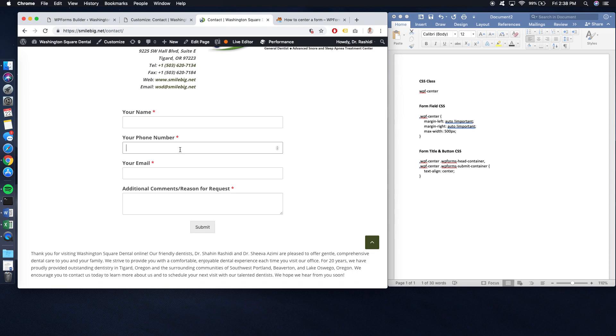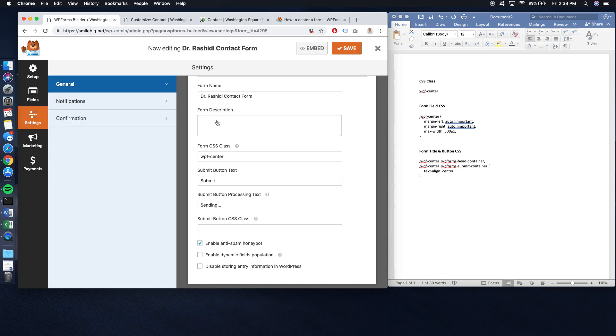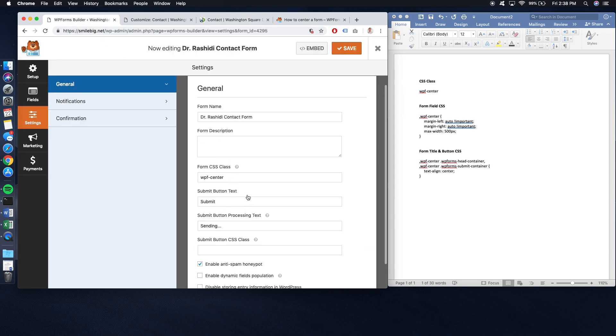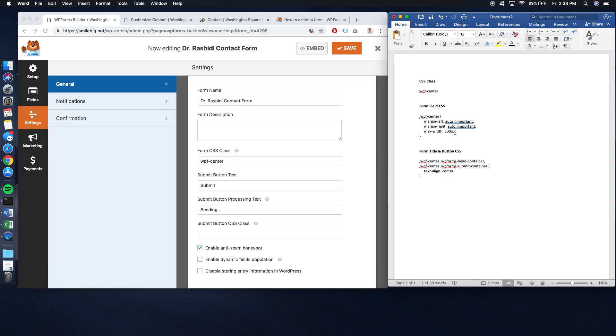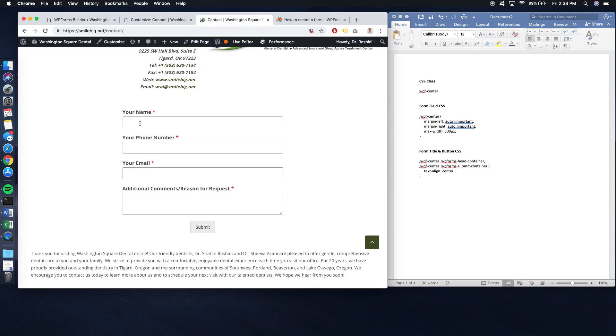Whole form is now centered. You can see that on this code that we added in, the CSS code, we added 500 pixels. You can change this. This is basically 500 pixels wide. You can change that according to whatever specifications you want.